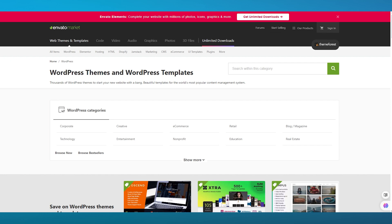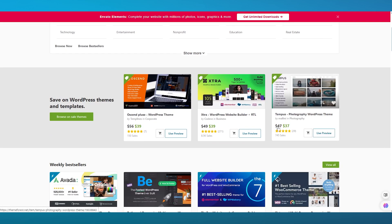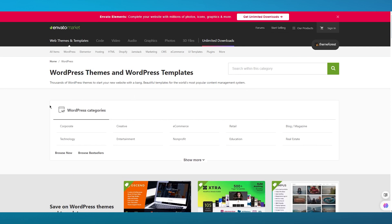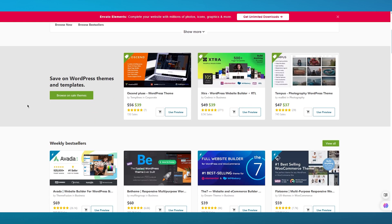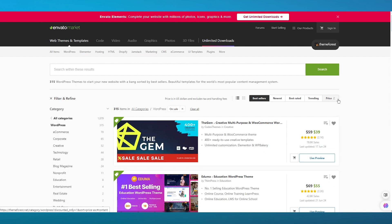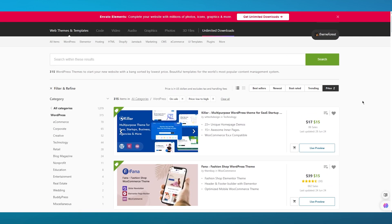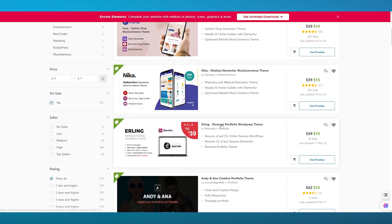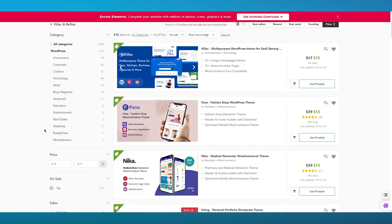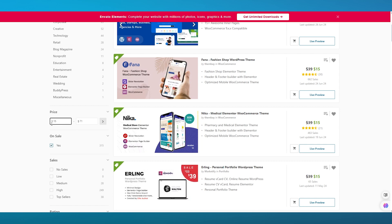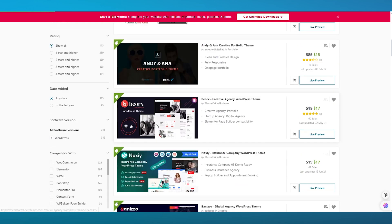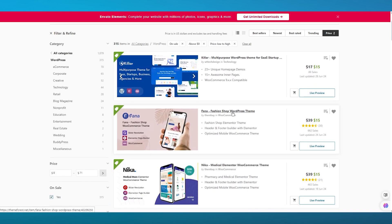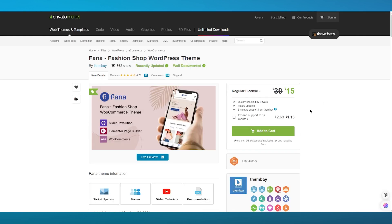To get demo content, you're going to go over to any theme you think is good for you. I'm going to browse the themes and check the pricing. There are different themes for different budgets. I'm going to go with the FANA theme — it's on sale right now and it looks pretty good.